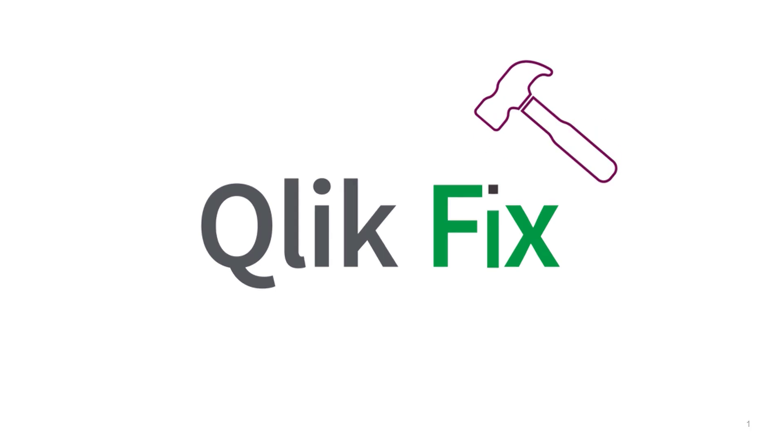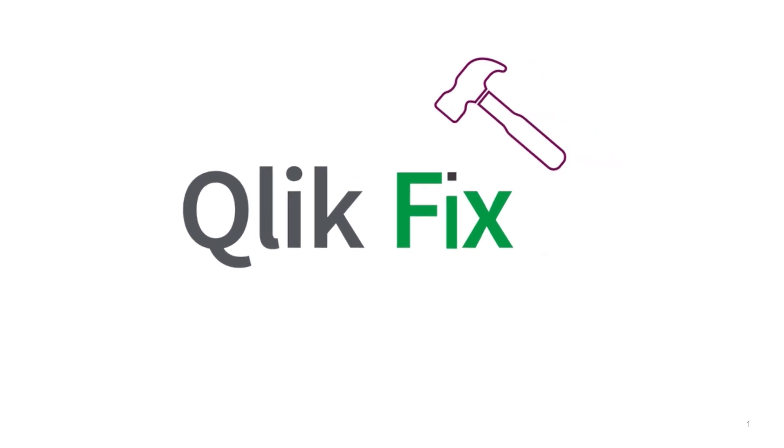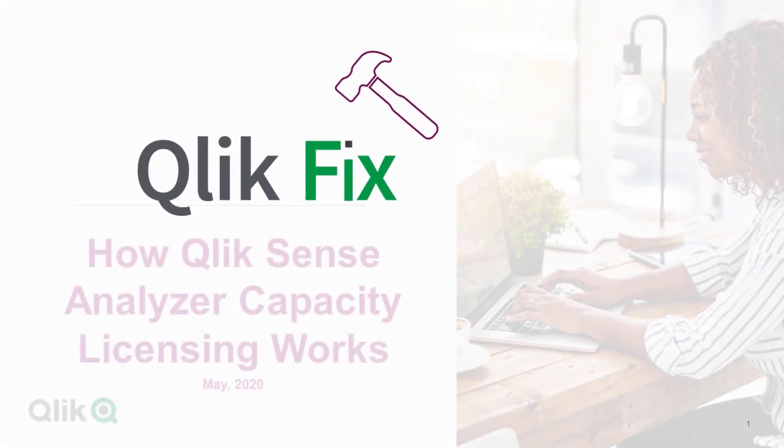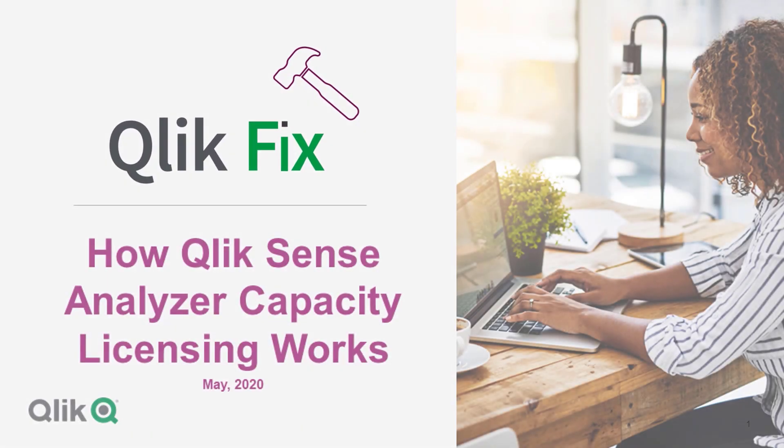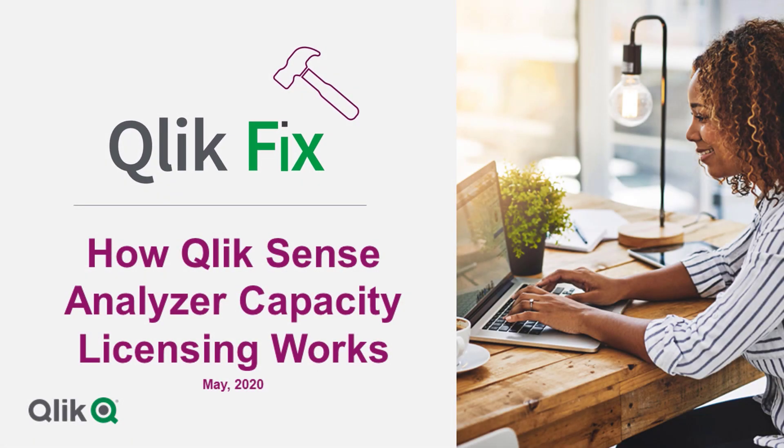Hi and welcome to ClickFix. This video will demonstrate how analyzer capacity licensing works.